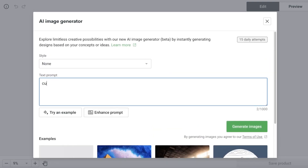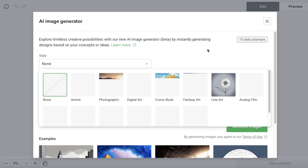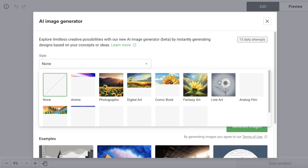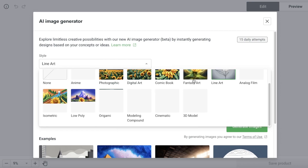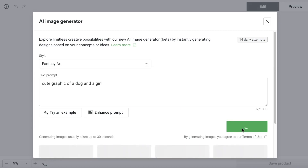Let's say I want to build a cute graphic of a dog and a girl, with a style of fantasy art. I'll click on generate image. You have 14 daily attempts with the Printify image generator, so you can do a lot with this — you could even enhance your prompt and get a really unique design. Let's wait for our design to be completed.